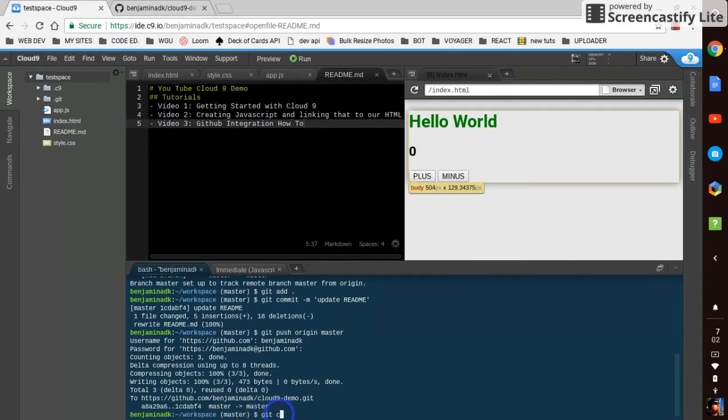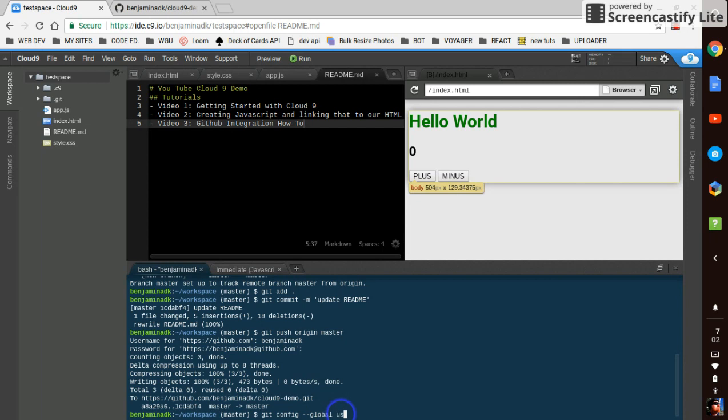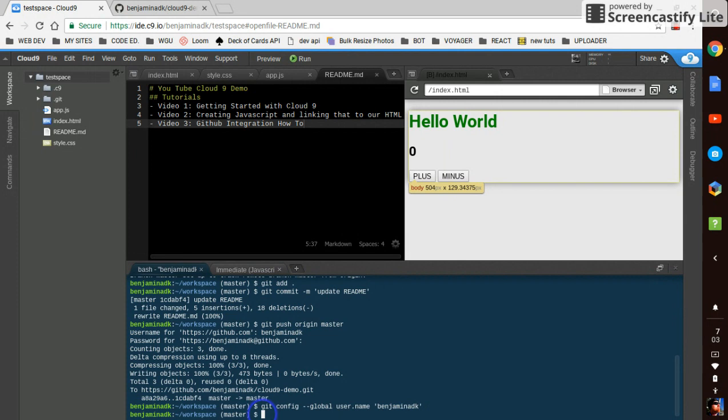And in this extra time, we're going to mess around with git config. Oh, dash dash global. User dot name. Not sure if it's going to like that, but.